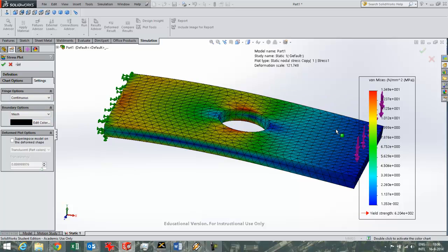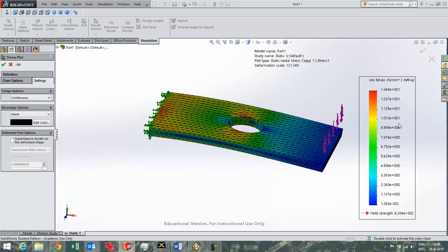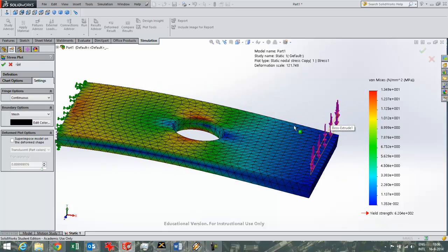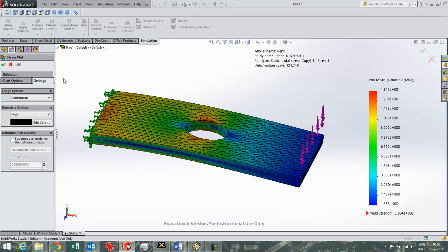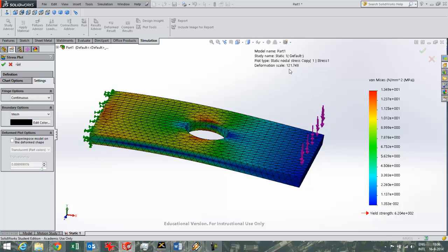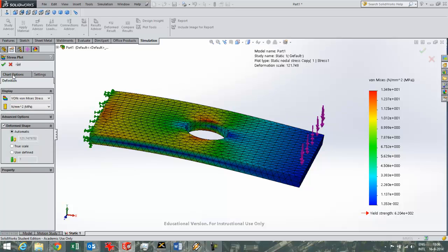There's much more things you can change. You can change the scale of the stress. And also what you see here is that SOLIDWORKS has exaggerated your result with 121 times. You can change that here as well.